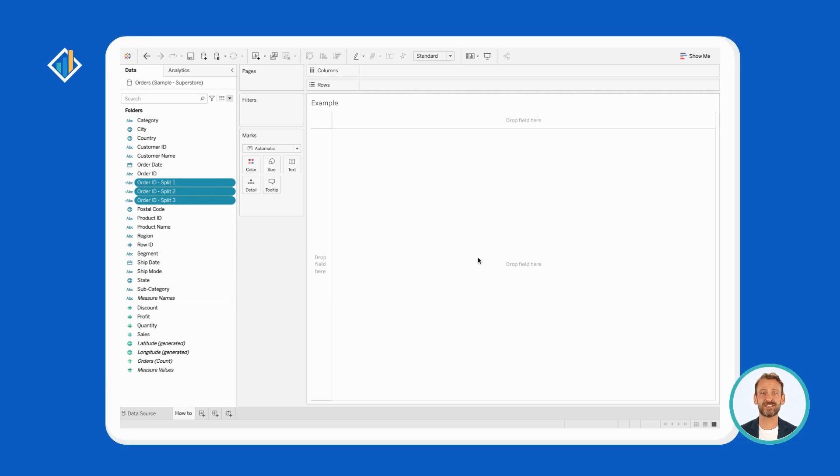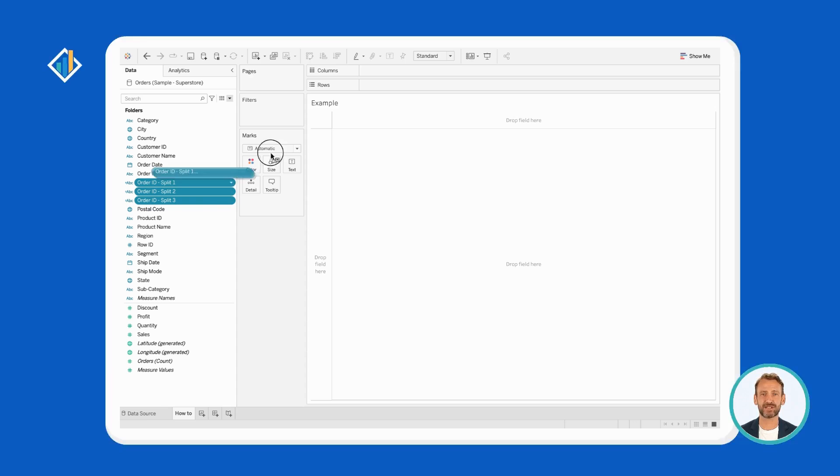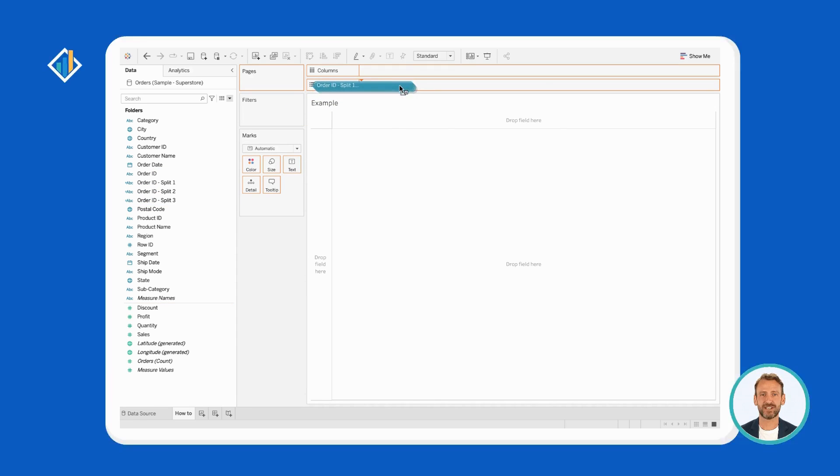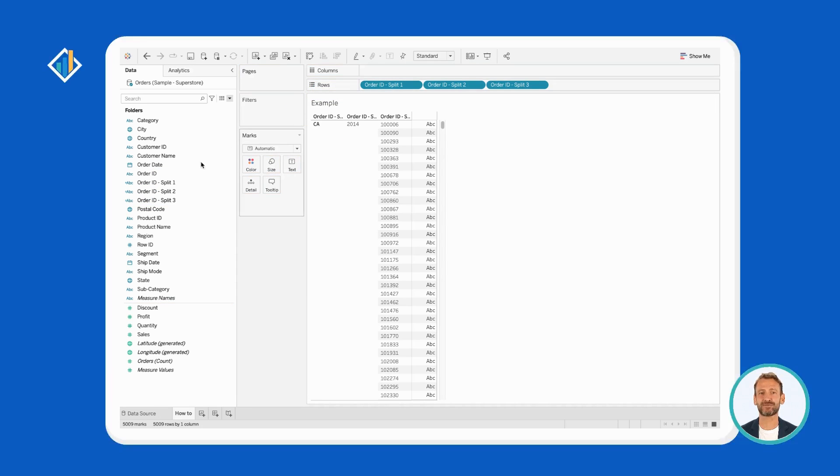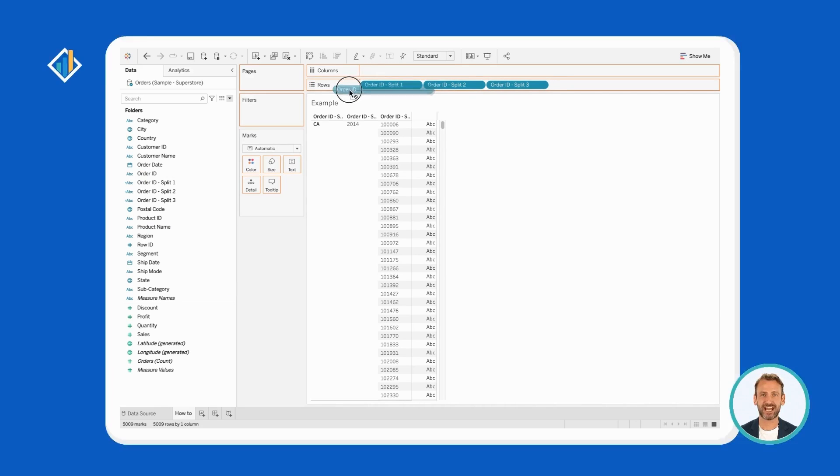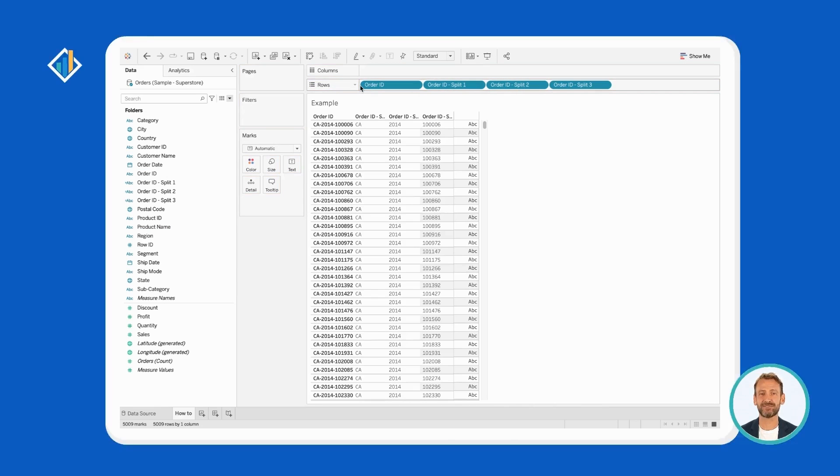As you can see, the split generated three new fields, Split1, Split2, and Split3. Drag the three fields in the row, and let's quickly look at what happened. Now, you can use each field to gain new insights.